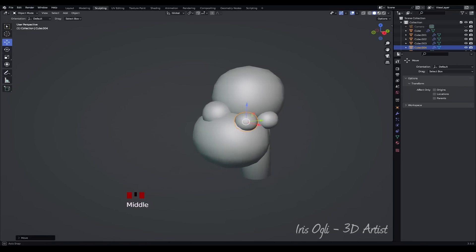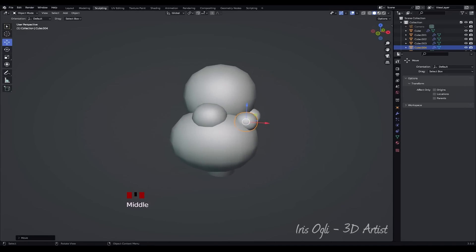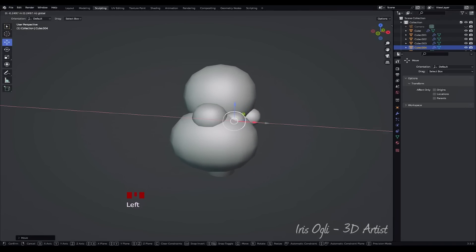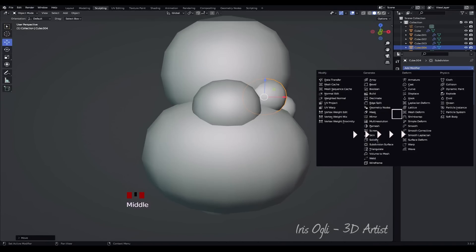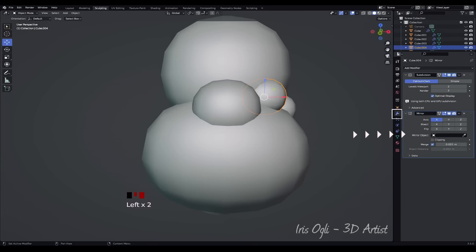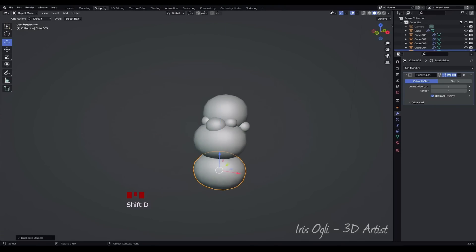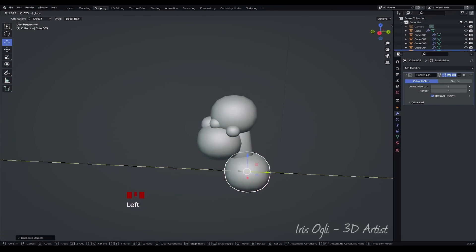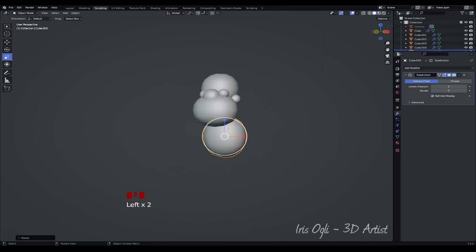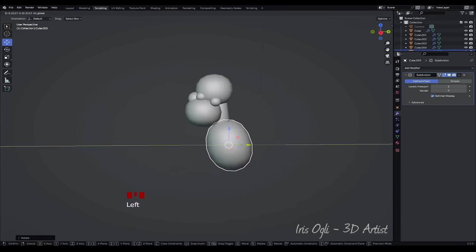Duplicate the ear by pressing Shift plus D and move it to the eye area. Add a mirror modifier. In the mirror modifier settings, select the Mirror Object option and sample the nose as the mirror object. Duplicate the cube used for the mouth and move it to the desired position to start shaping the character's body.